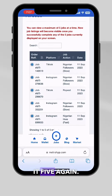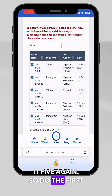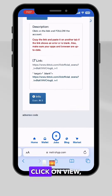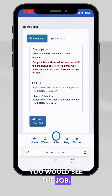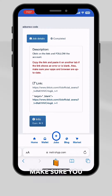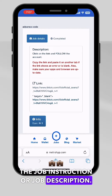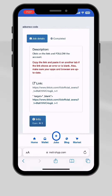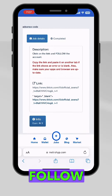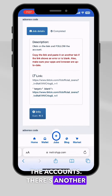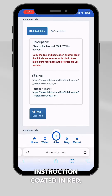Do the first job at the top — click on the plus button, click on view, and right here you will see the job. Make sure you always read the job instructions or job description. It says: click on the link and follow the accounts.